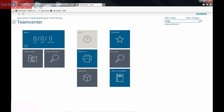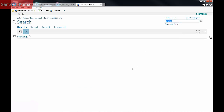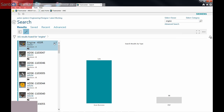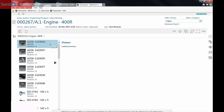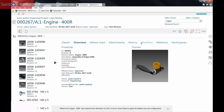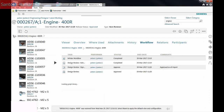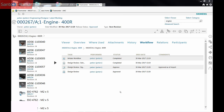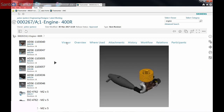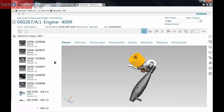Finding the Inventor assembly in TeamCenter is simple as it is similar to doing a web search. Once located, it is opened in TeamCenter for review. The Workflow tab shows the steps taken in the release process. The Viewer tab shows a 3D view of the assembly.